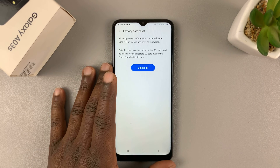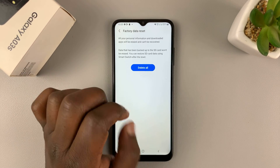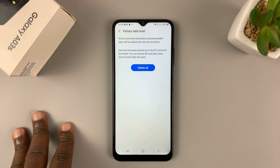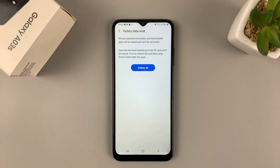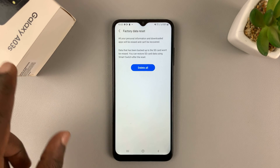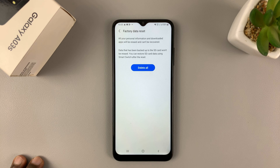Now, I don't want to reset mine, but if you want to, simply tap on Delete All — that's going to start the factory data reset and put your phone back to exactly the way it was when you first took it out of the box. Thanks for watching. Leave your comments and questions down below, and good luck.